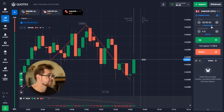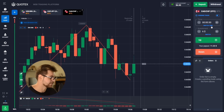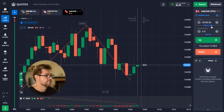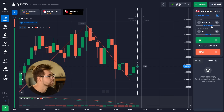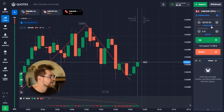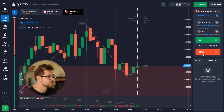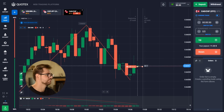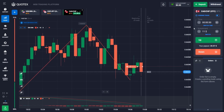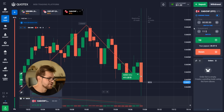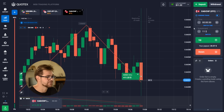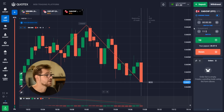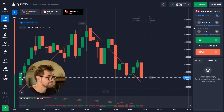Today we're gonna be using the ZigZag and MACD indicators and we're gonna start with six dollars. We're going straight away with the put option, six dollars, 30 seconds. Here's our first profit — it's $11.22. So let's go with 11 dollars for the next option.